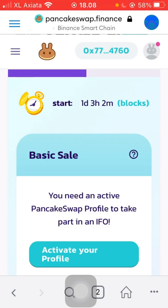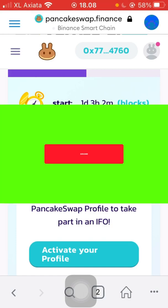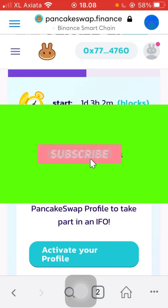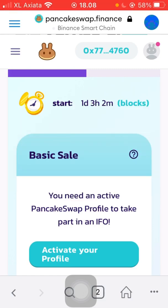That's it for how to send BNB from a Binance account into your MetaMask wallet using the Binance Smart Chain network. Have a nice day and see you in the next video. Like, subscribe, and comment if you have anything to ask — I'll gladly help if I can. Bye!